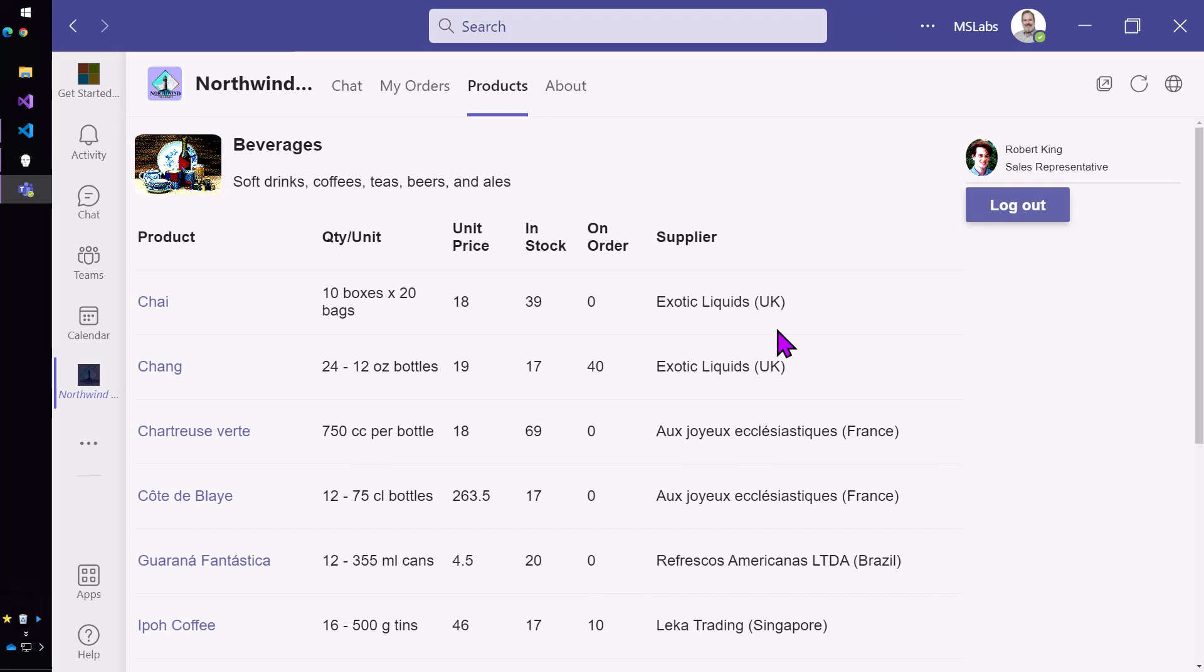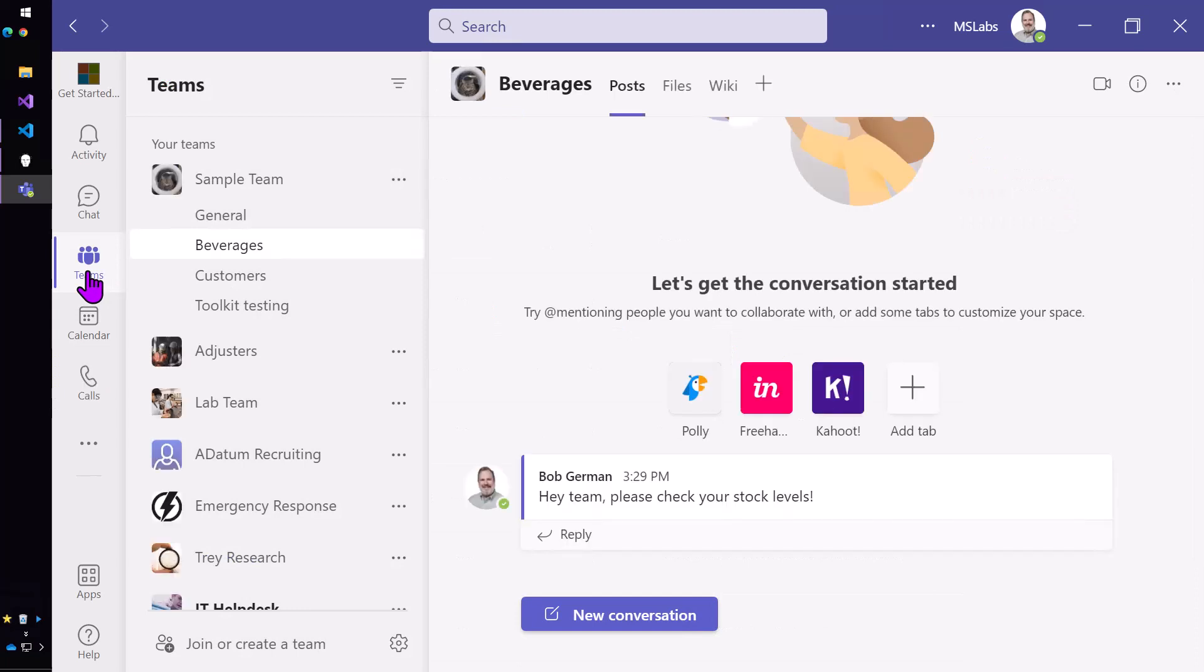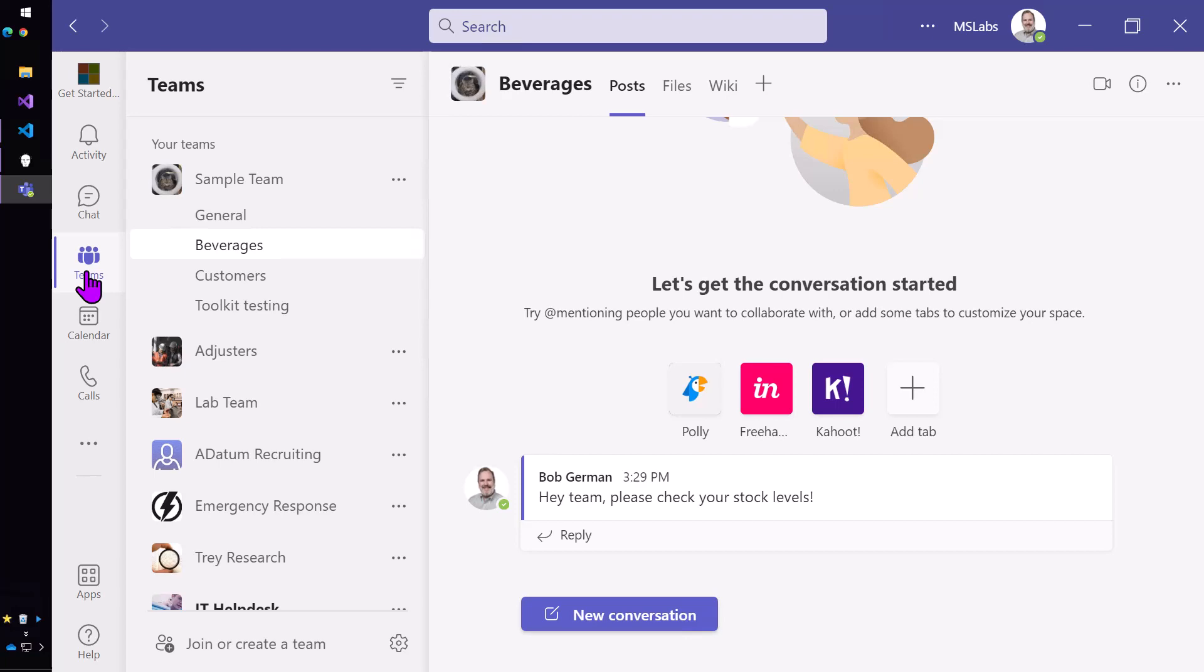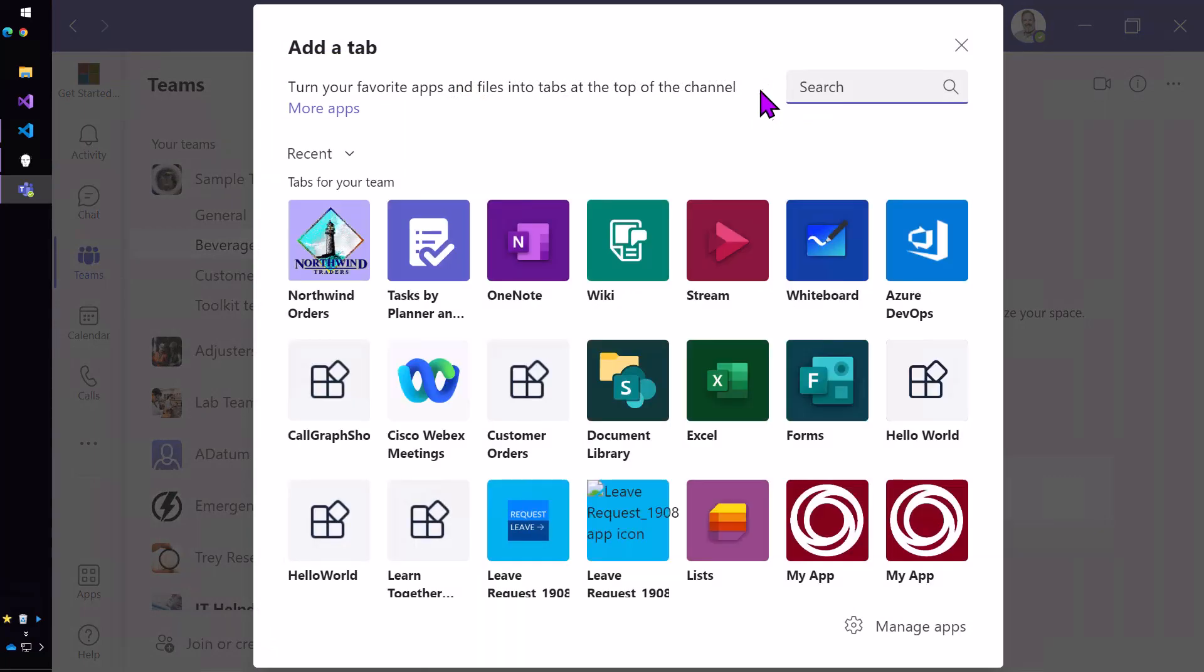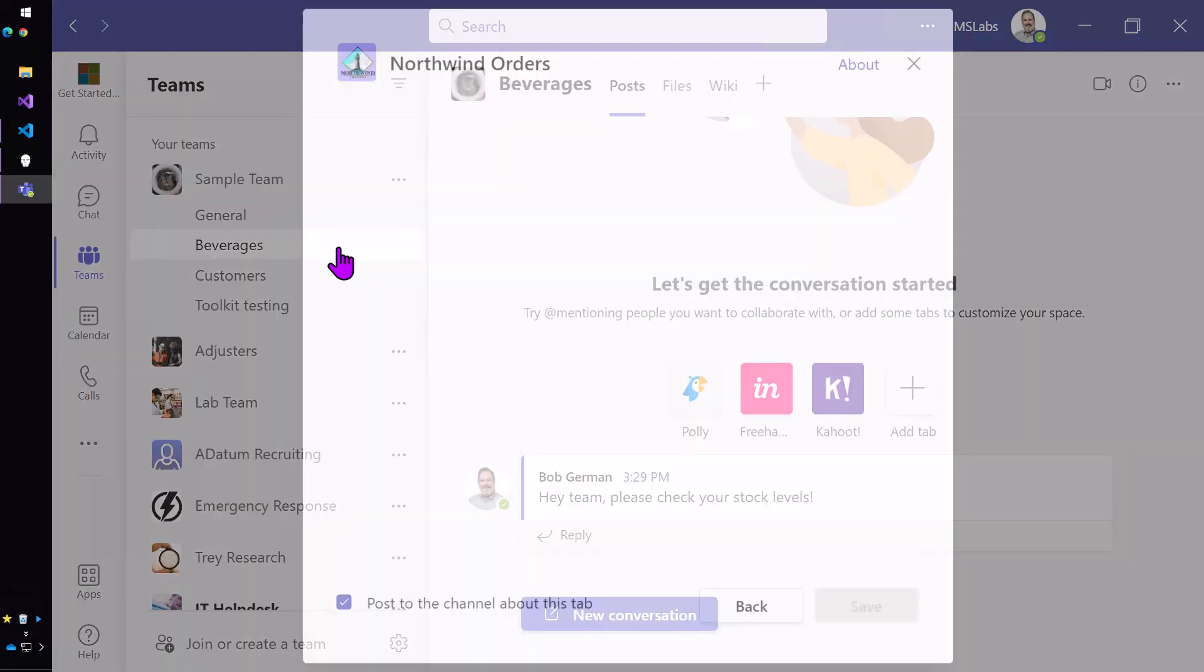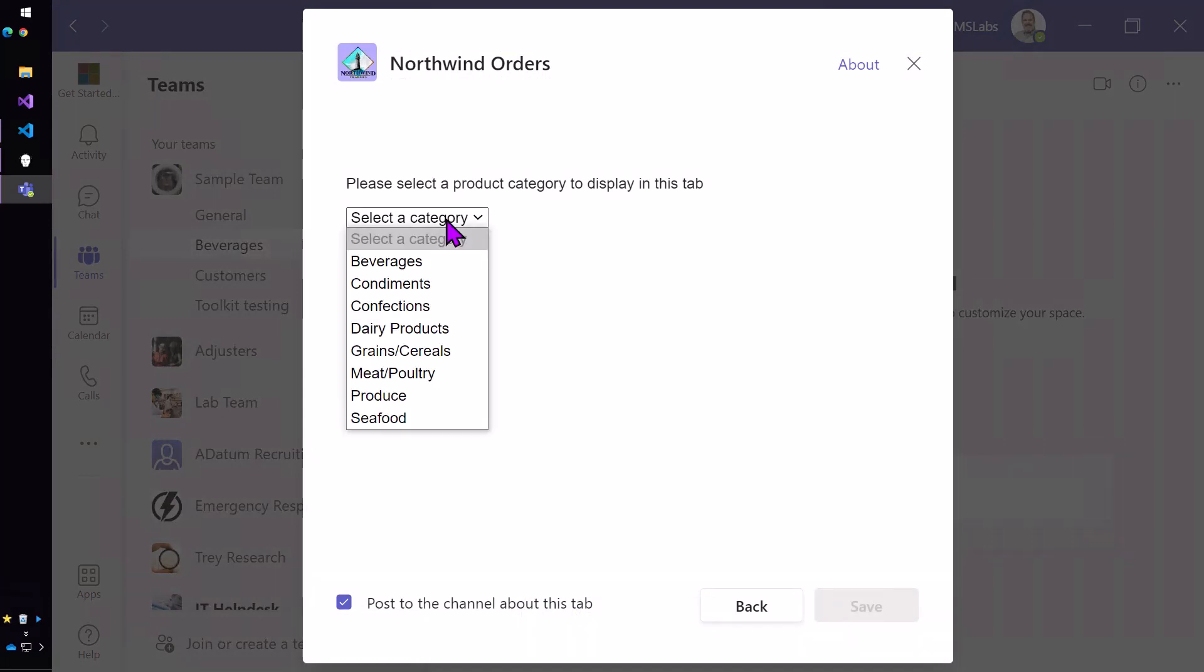So let's see what we can do now with a configurable tab. I can come in here and essentially do the navigation once for my whole team. I'm going to come in here to the plus sign,